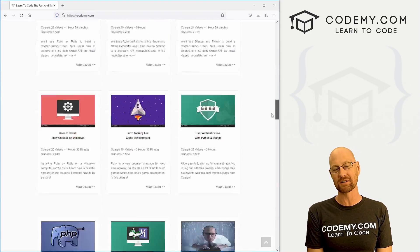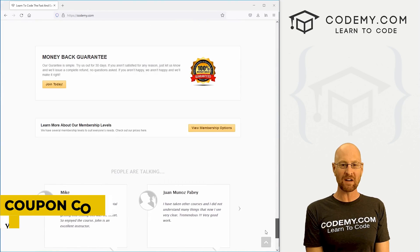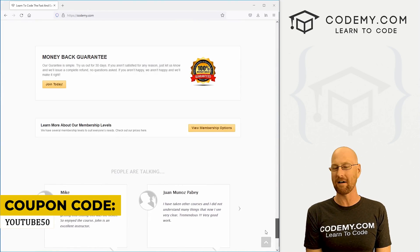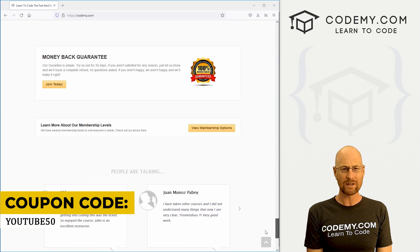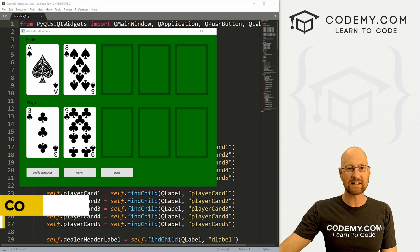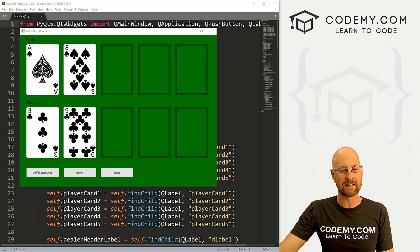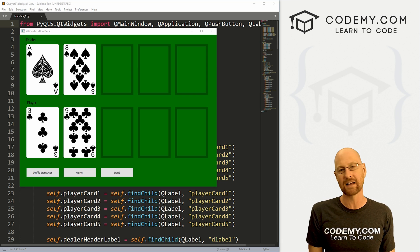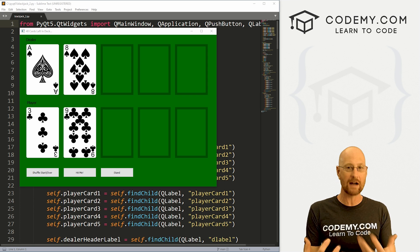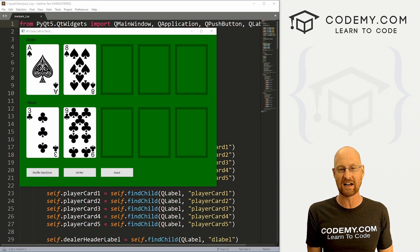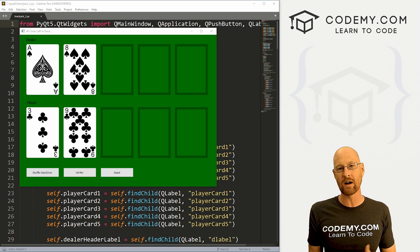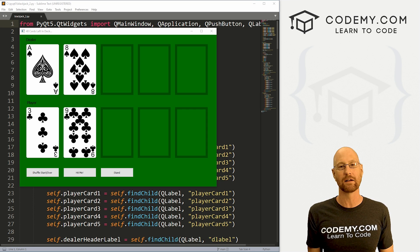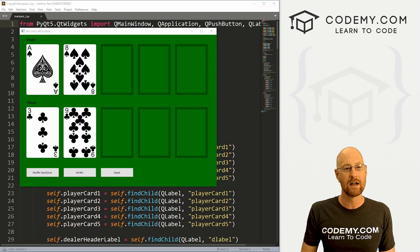I have dozens of courses with thousands of videos that teach you to code. Use coupon code YouTube50 to get 50% off memberships, all my courses, videos, and books for one time fee, which is insanely cheap. Like I said, in this video, we're going to test whether or not a player or the dealer has blackjack right at the beginning of the game. You get your two cards dealt, and if they add up to 21, you automatically win. That's just the rules of blackjack.